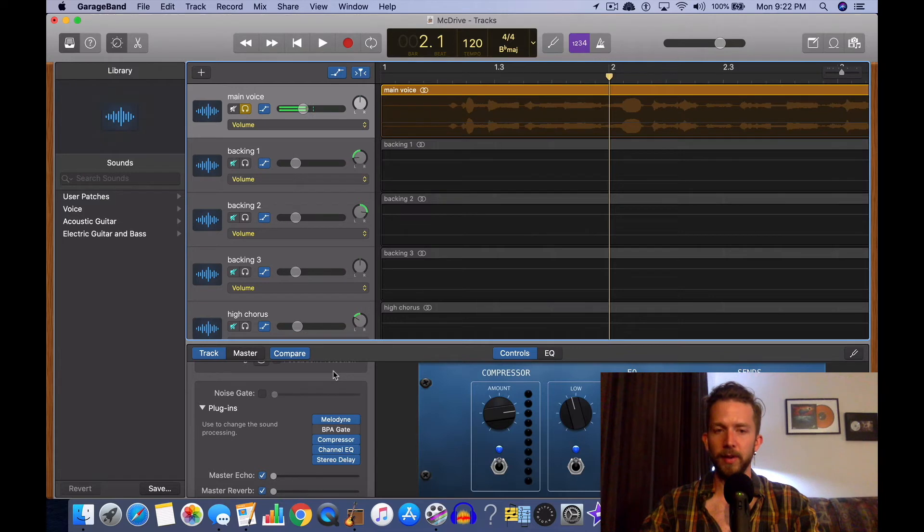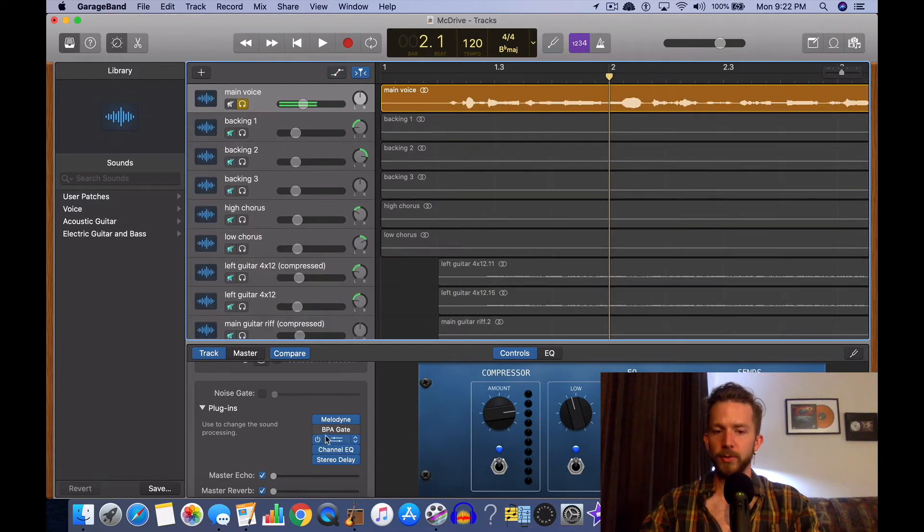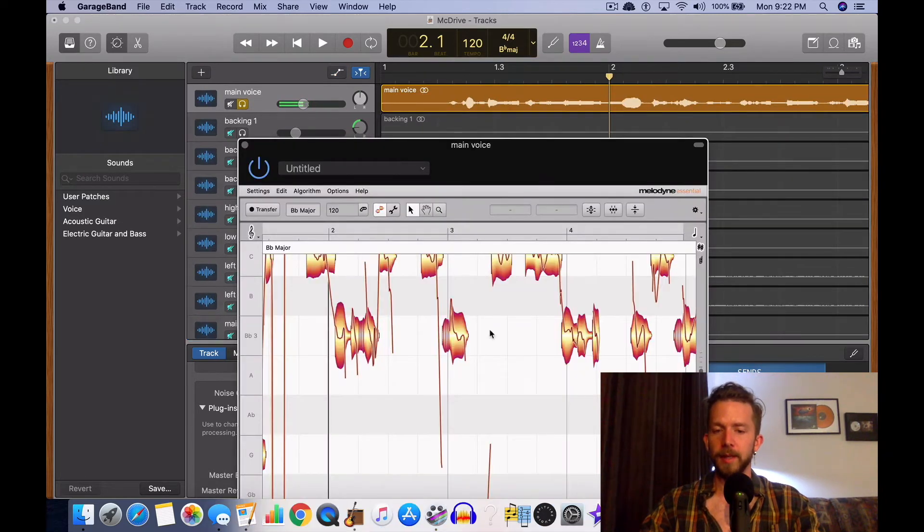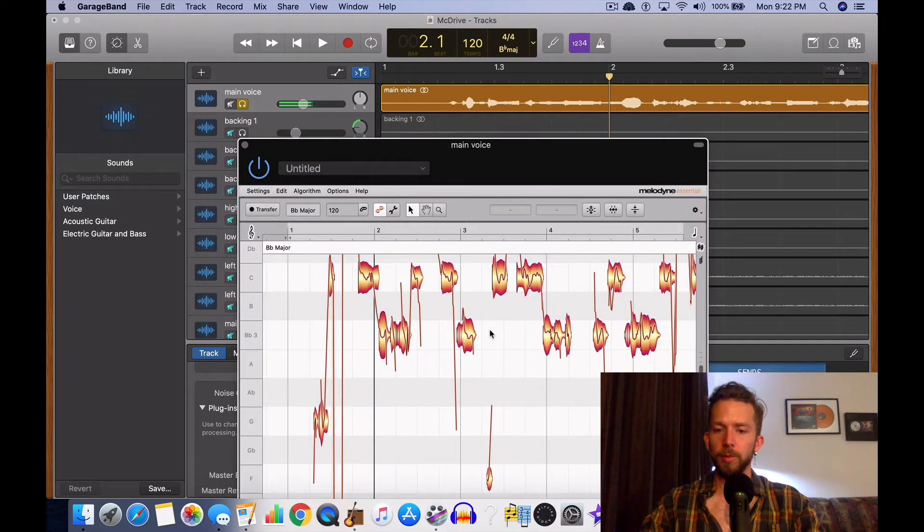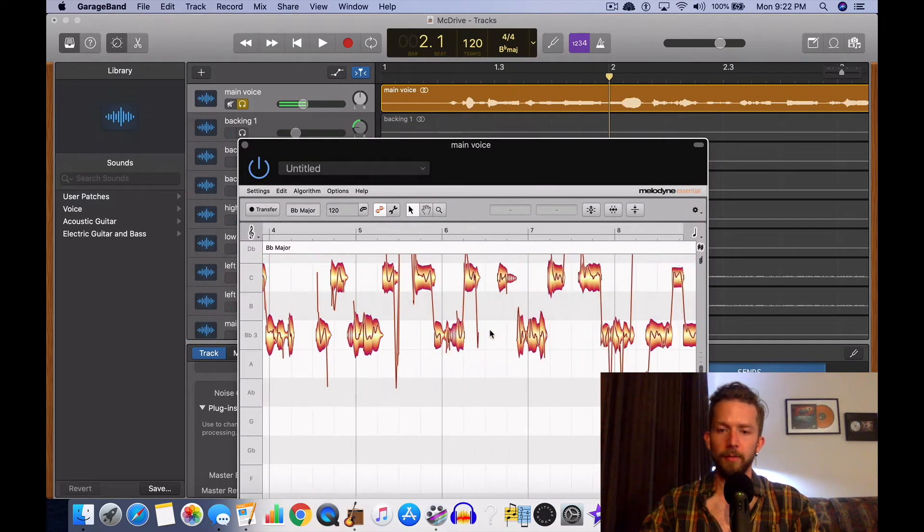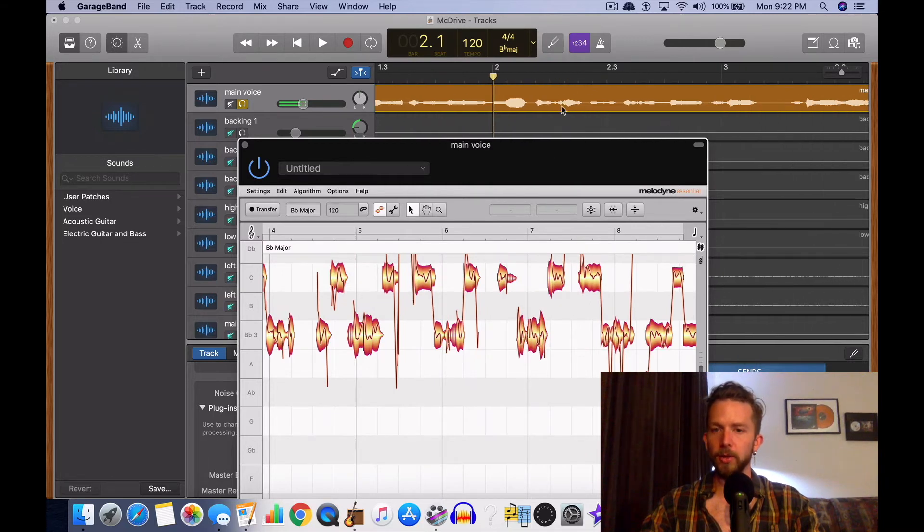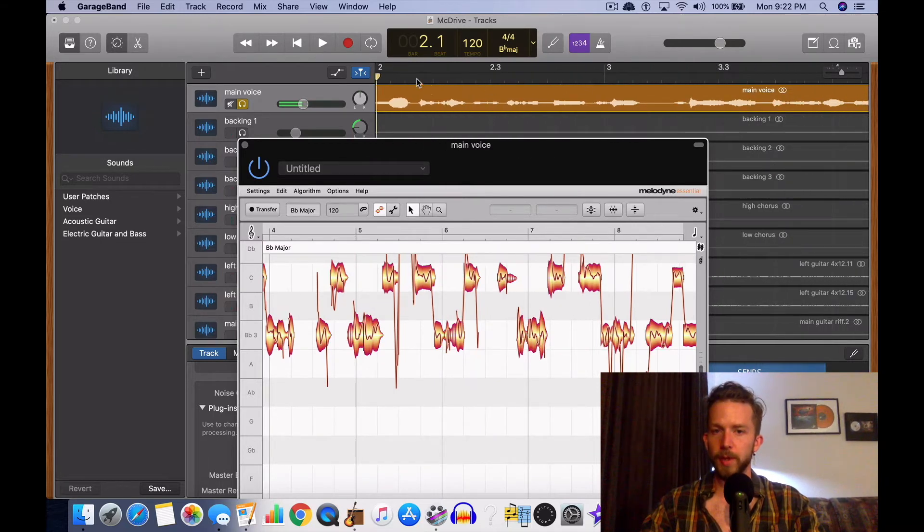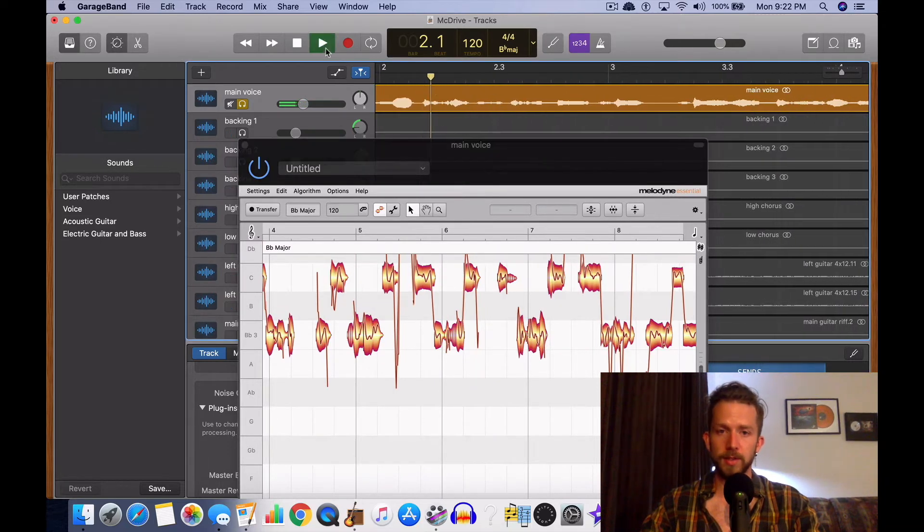So yeah, Melodyne without a doubt is the best way of doing this stuff. Like, the way that it gets rid of the vocal bleed and headphone bleed and vocal breaths is just unparalleled. It does it so much better than anything else.